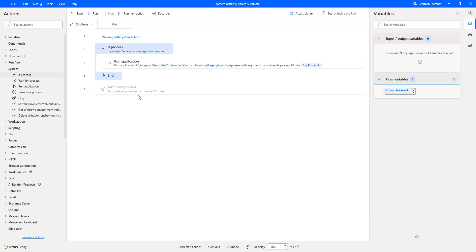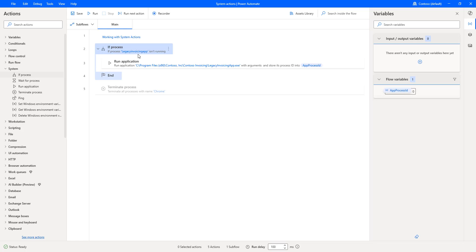These kinds of scenarios we'll use in real time, such as checking if printer processes are running or not, or if a VM is already running. In those cases, we are going to use the if process conditional action. I hope you understand how to work with if process action as part of this tutorial.